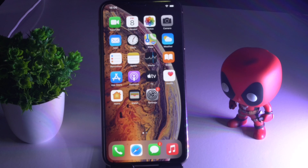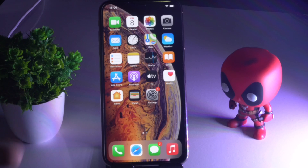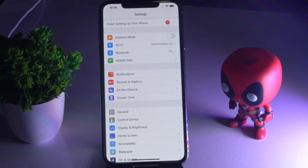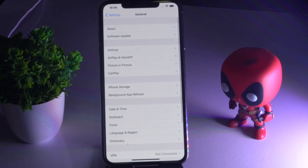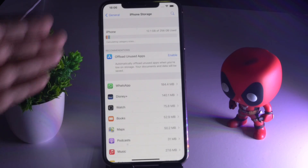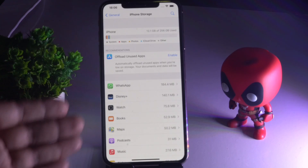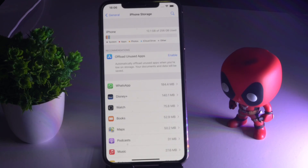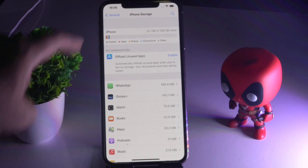The first and foremost thing when you're having this issue is to make sure you have enough storage space on your iPhone. To check, tap on Settings, then General, then iPhone Storage, and make sure you have enough space here. This matters a lot — if you don't have enough storage, you will definitely have these kinds of issues.